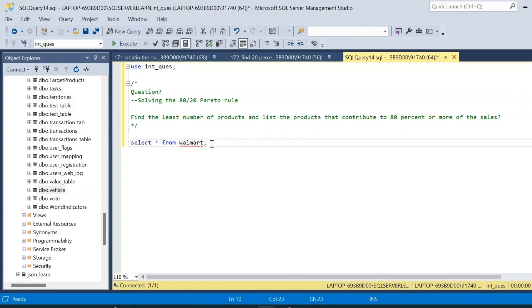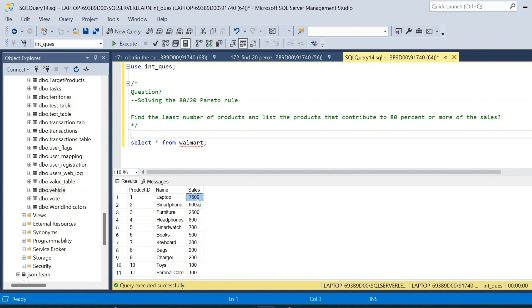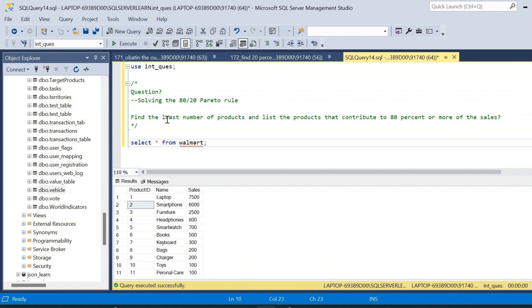For that we are given a table called the Walmart table. Let us execute the query and see what the schema looks like. The table has product_id, name, and sales columns, and each record is unique — that is, each product_id and name is unique with respect to the Walmart table.